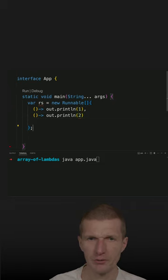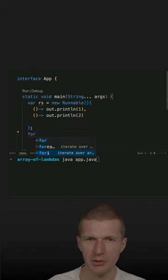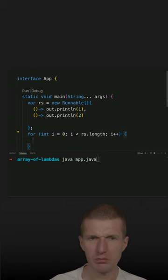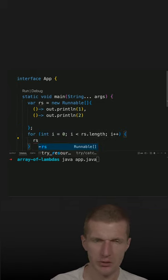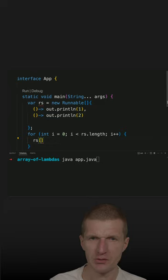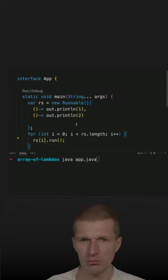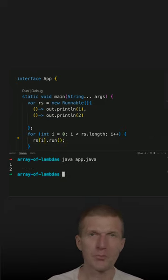So now we have the array, and let's iterate over the array and execute rs with the index and execute the lambda expression. This should work, and it does.